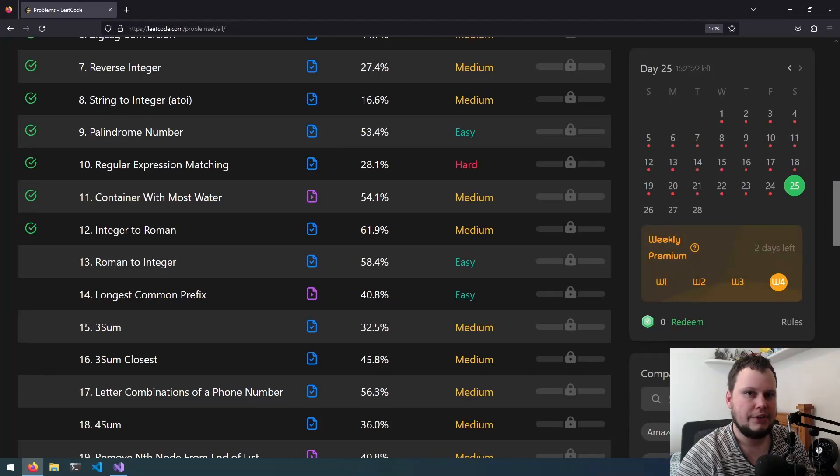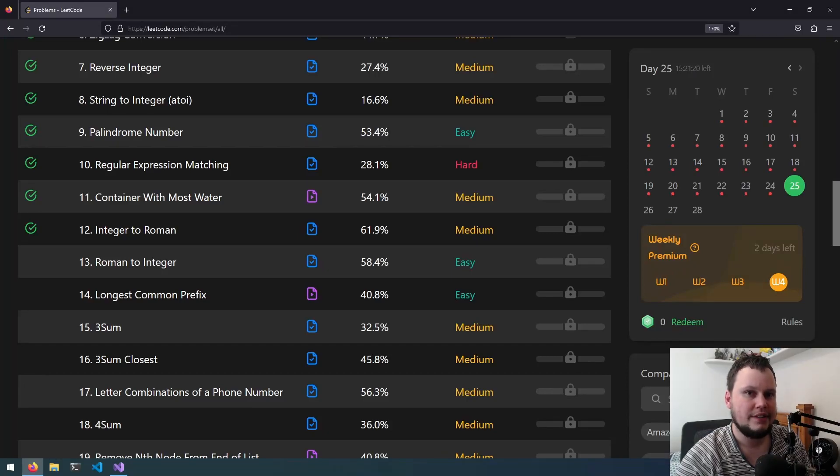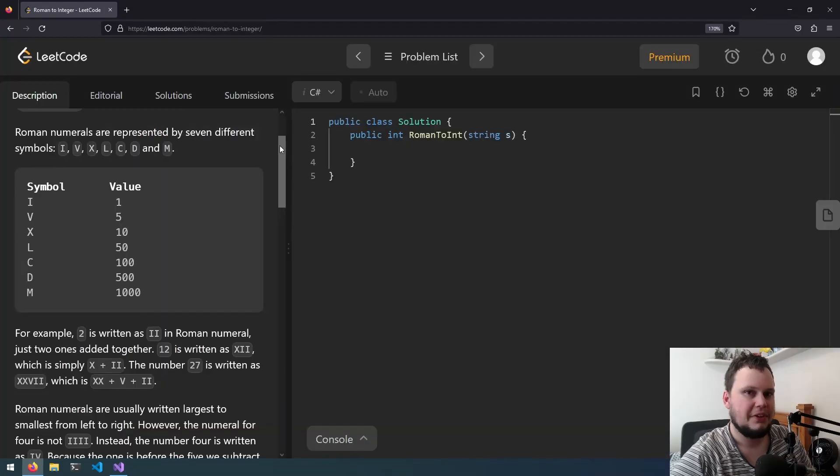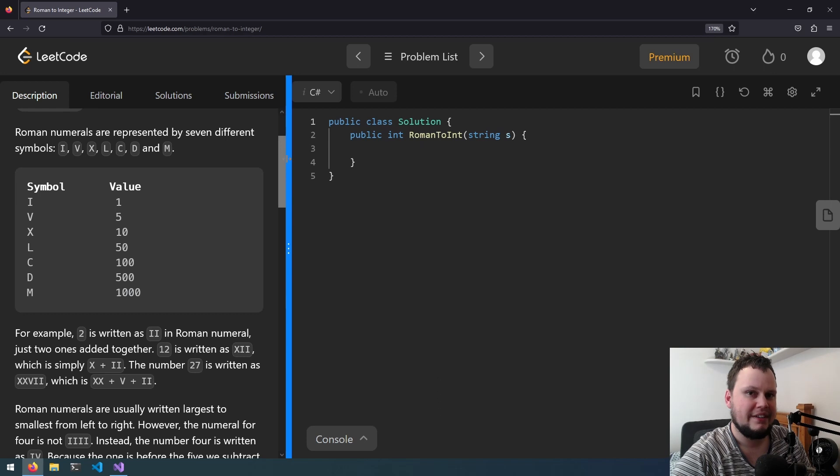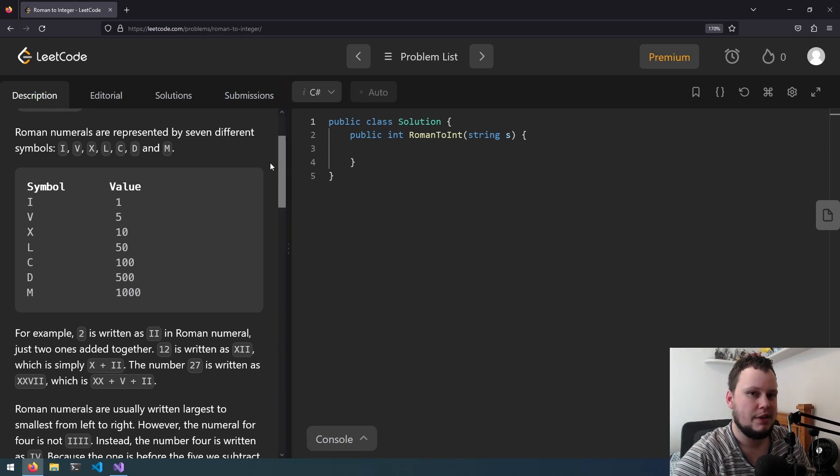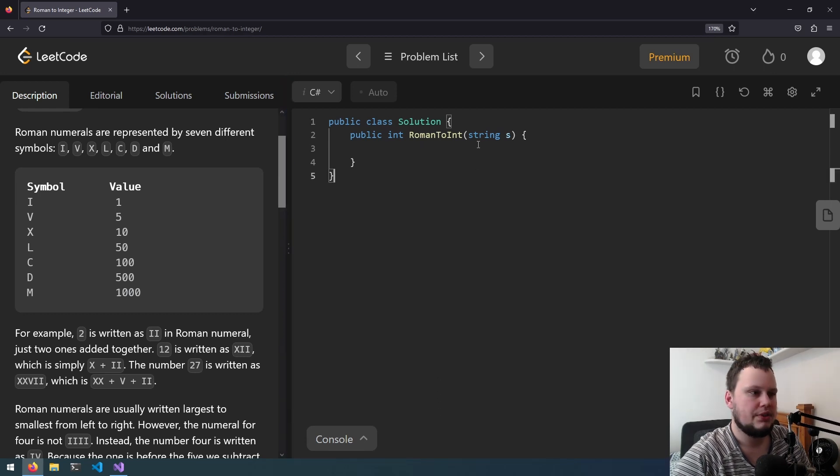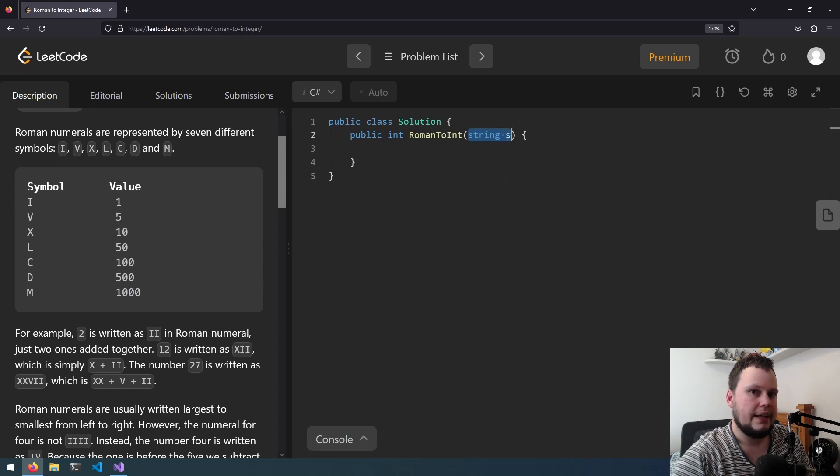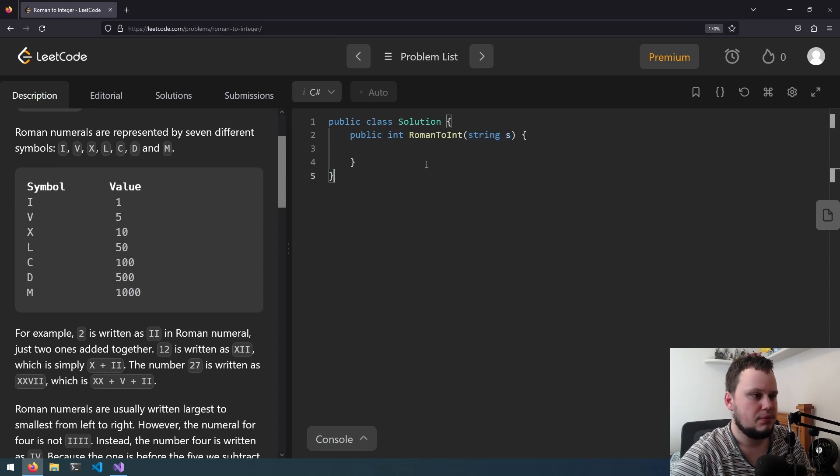This is the 13th LeetCode challenge and it is called Roman to Integer. I'm going to skip the explanation for this one as it's just the inverse of the previous challenge. The input is going to be a roman numeral number and we are going to be converting that to decimal which will be the output.